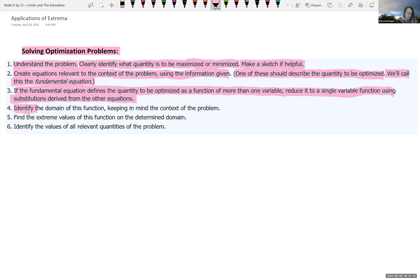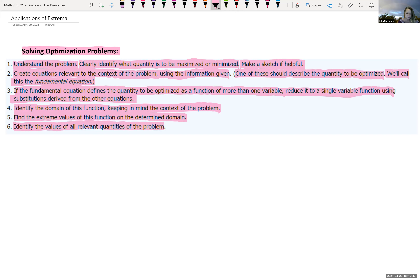You want to identify the domain of the function, keeping in mind the context of the problem. Going back to area, it doesn't make sense to have negative or zero length or width. So we have to think about the domain. Then find the extreme values on the determined domain, and identify all relevant quantities of the problem.